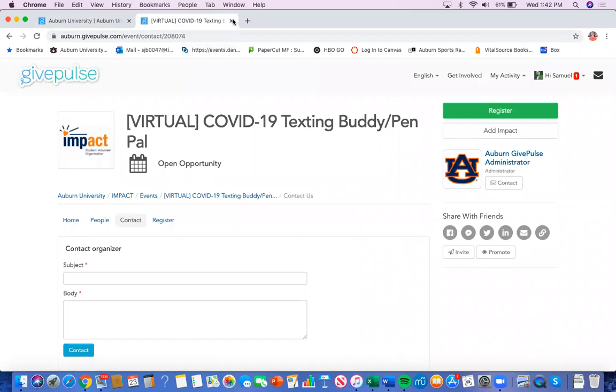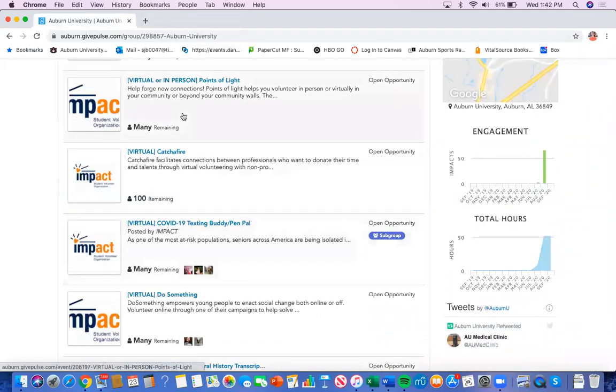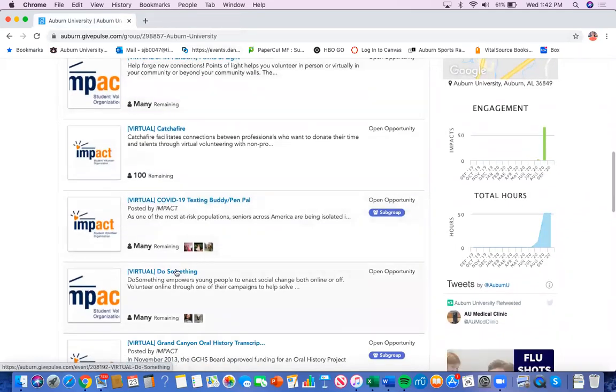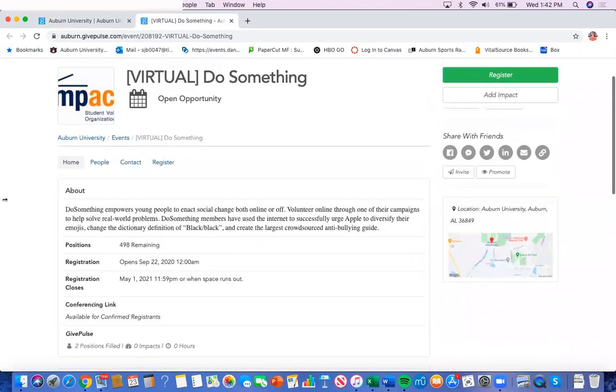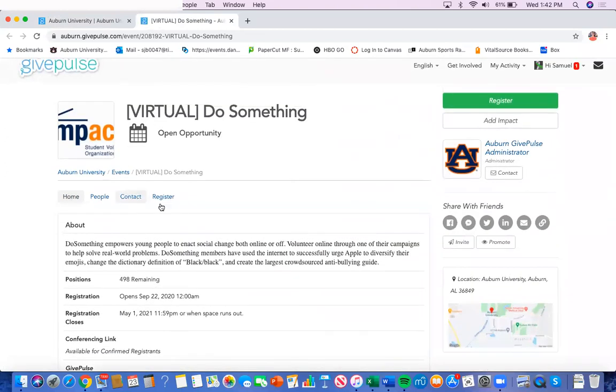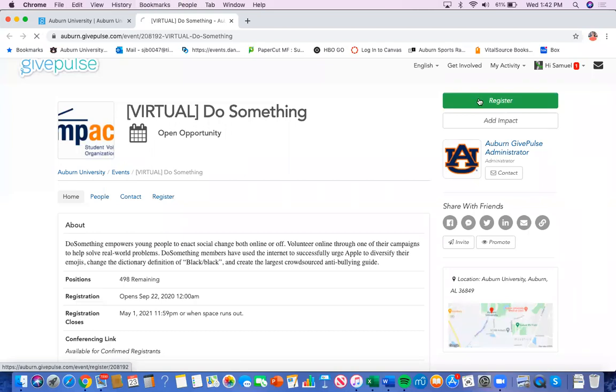Once you browse through different organizations and you have found the one that you would like to volunteer for, there are two ways to register. Right here and over here on the right side of the screen with this green button.